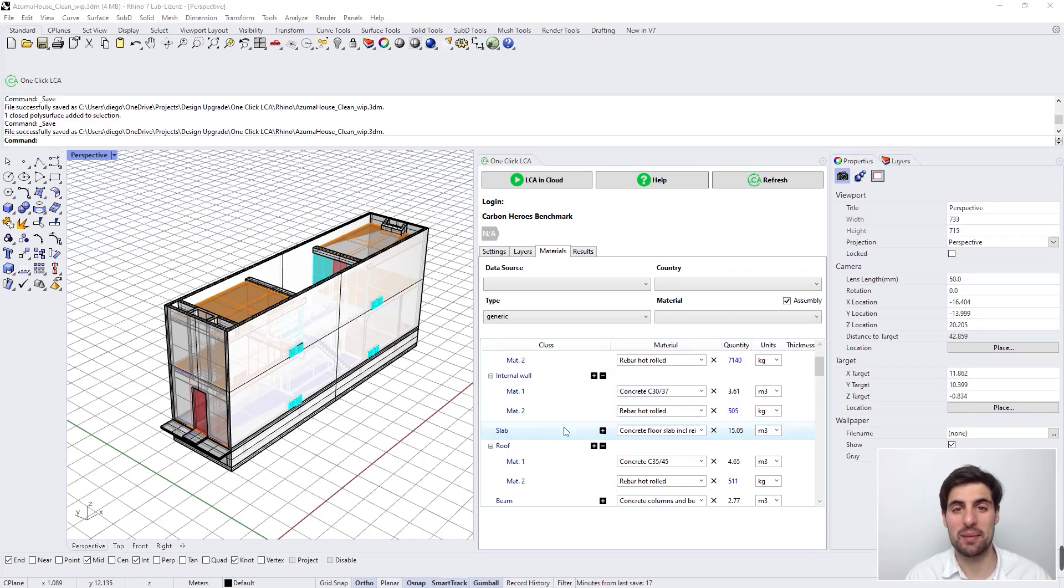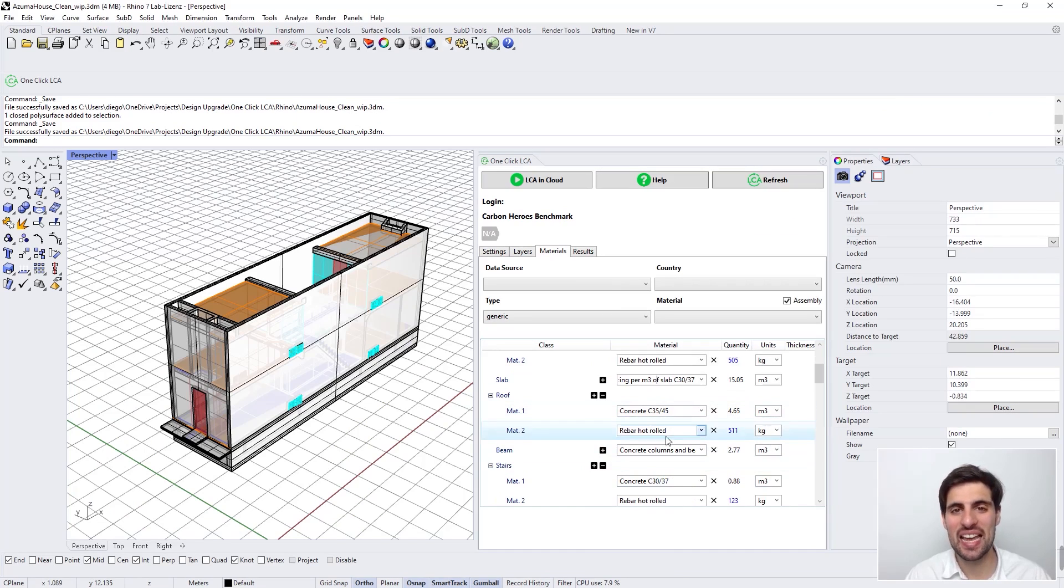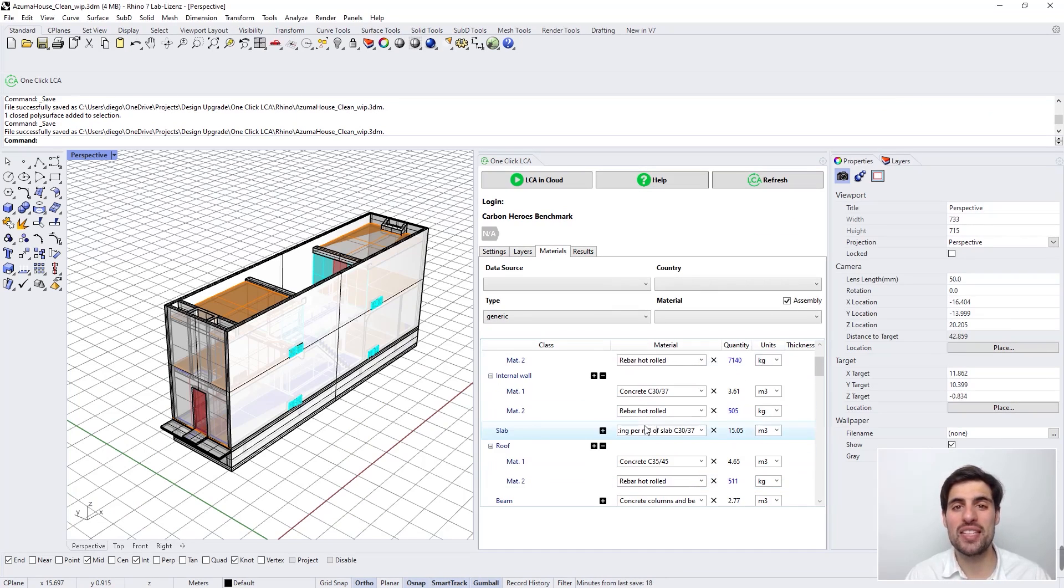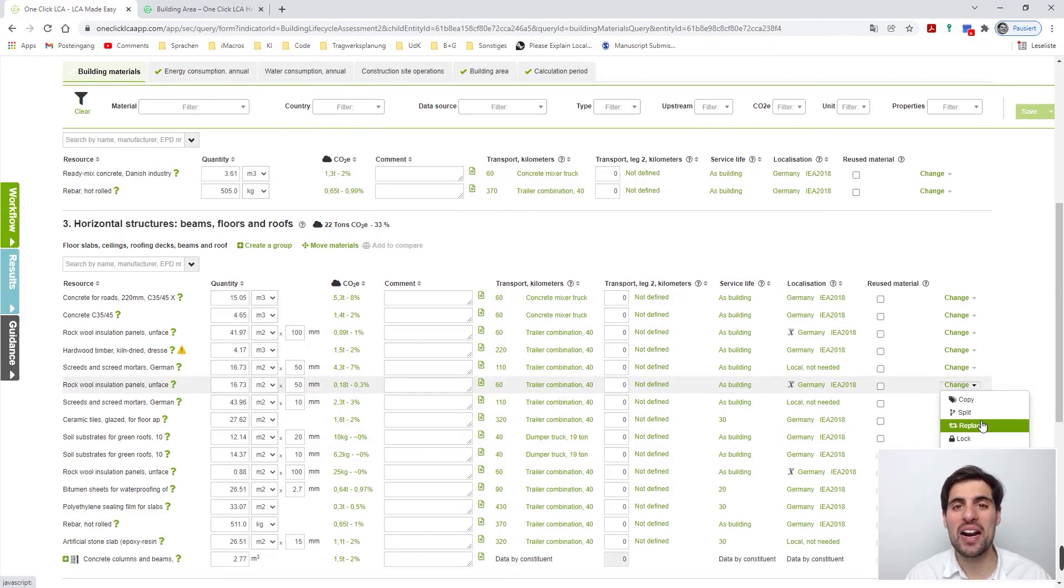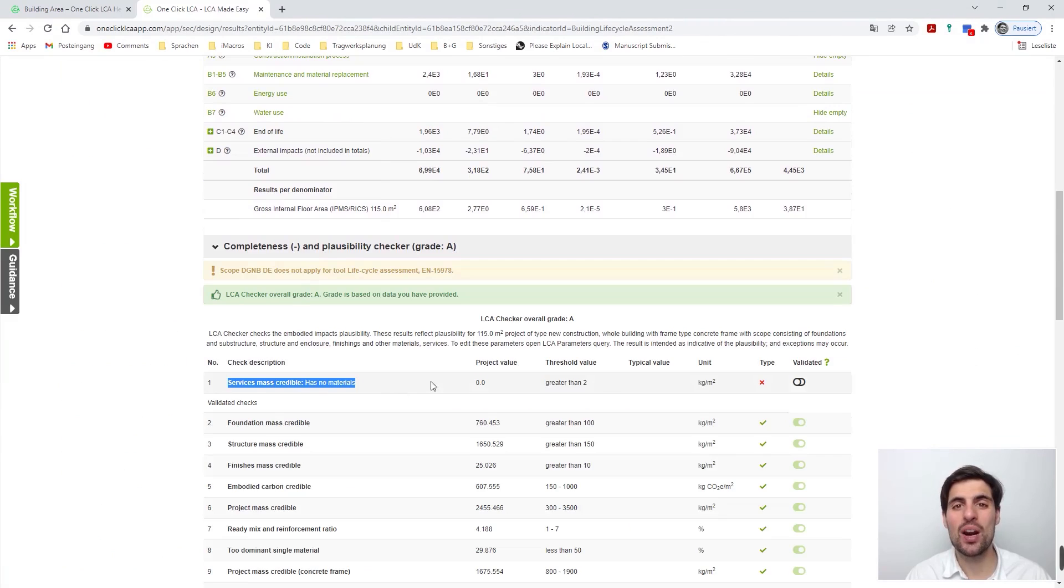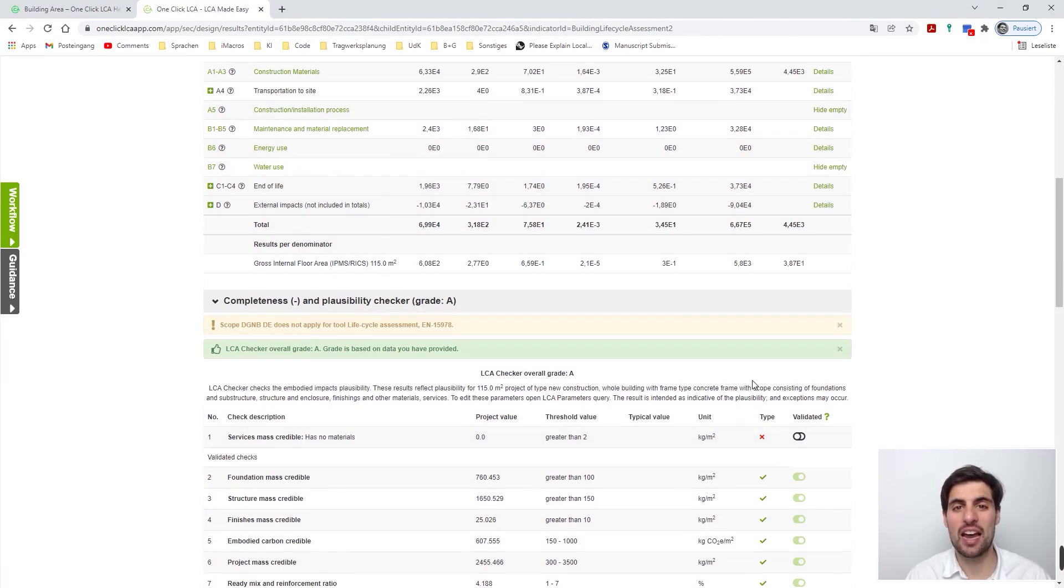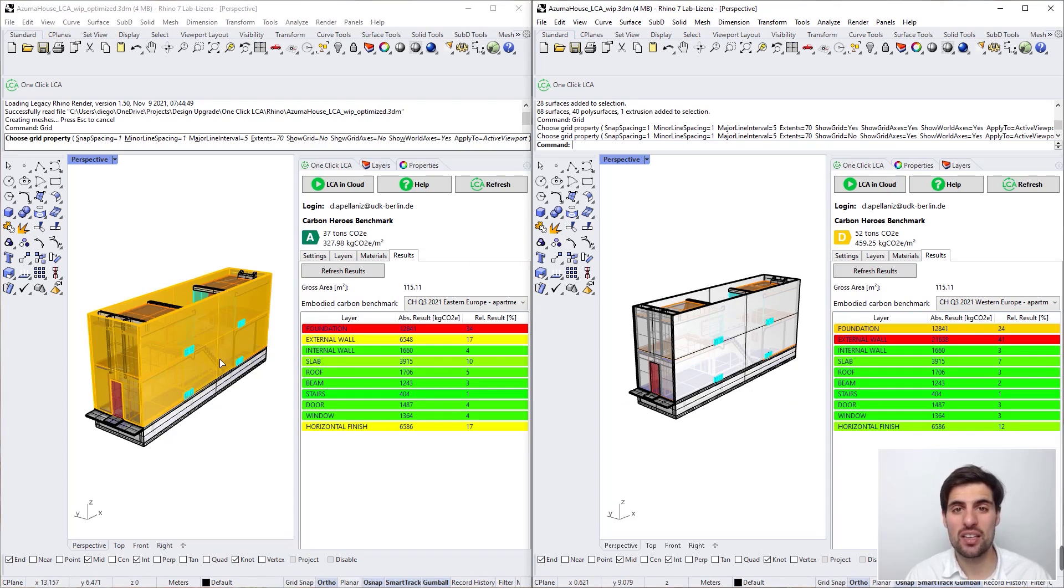In chapter two we are going to move on to the Rhino plugin of OneClickLCA and we are going to use a Rhino 3D model as a source for the material quantities of our life cycle assessment. And we are going to use this Rhino 3D model as well to try to optimize the material choices of our starting baseline design.